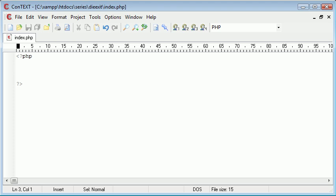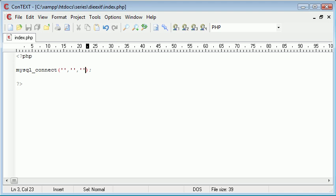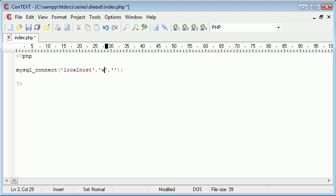To connect to a MySQL database we use the MySQL connect function and we supply it with three parameters. I'm connecting to localhost, my username is Alex, and I don't specify a password because I'm running on a local server.